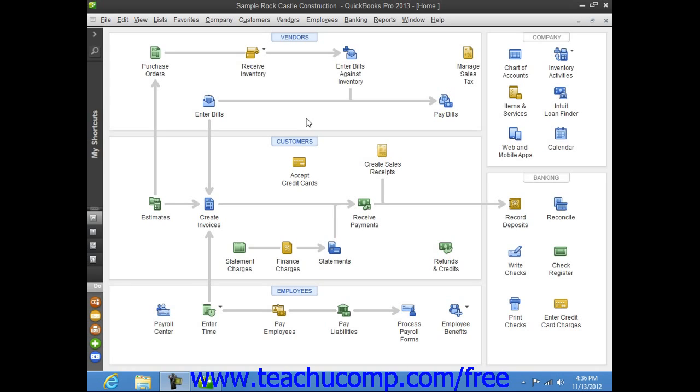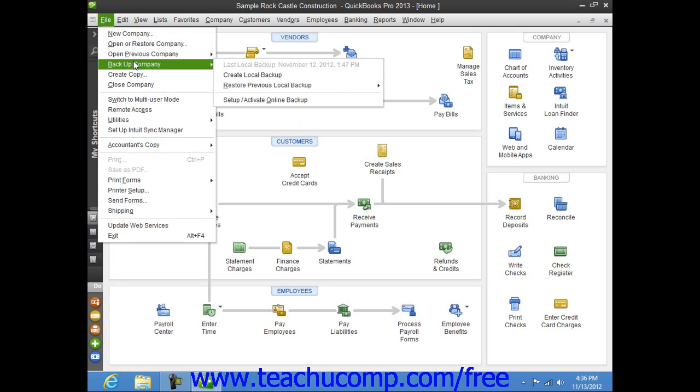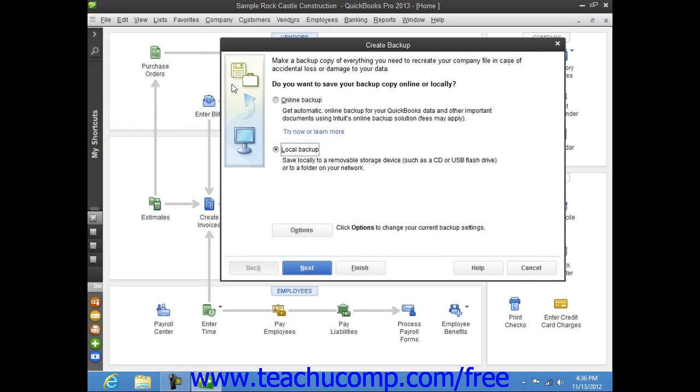To create a local backup copy of the current company file in QuickBooks, select File from the menu bar, roll down to the Backup Company command, and then choose the Create Local Backup command to open the Create Backup window.